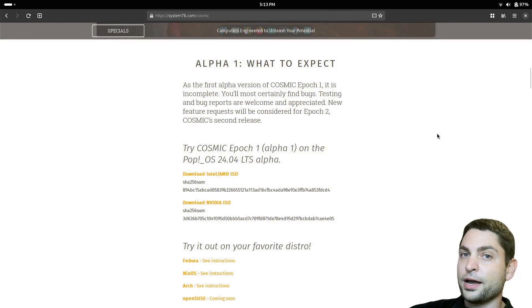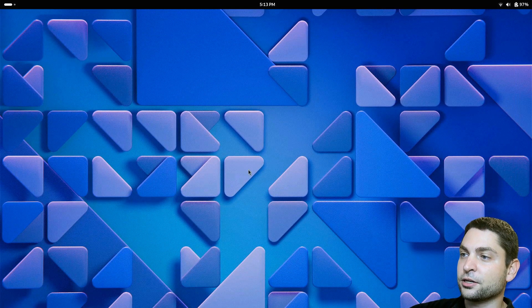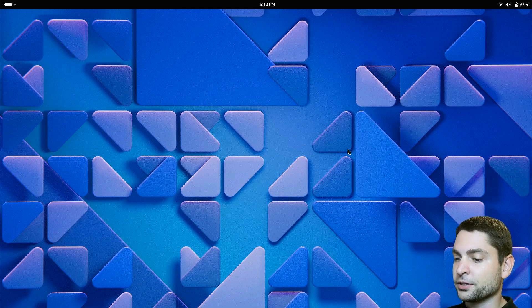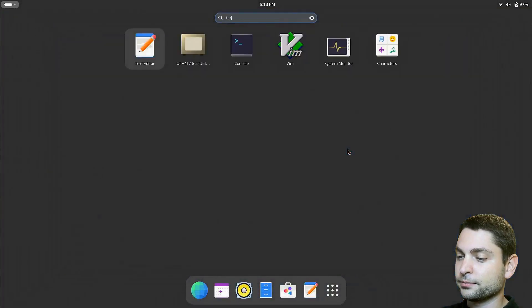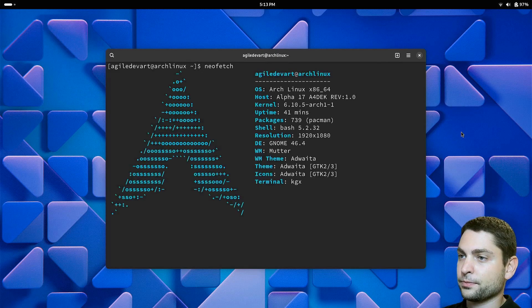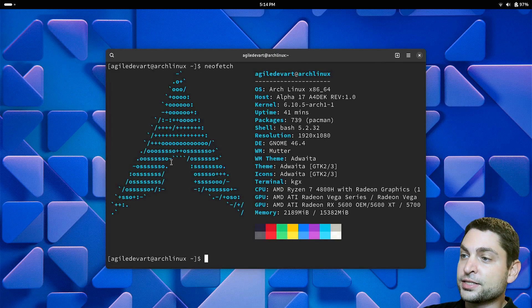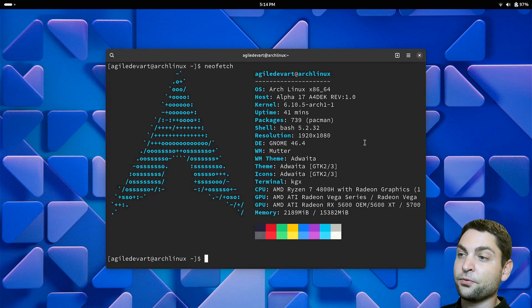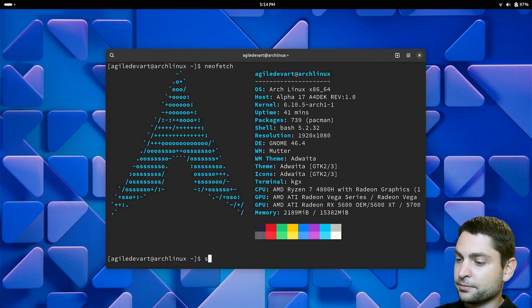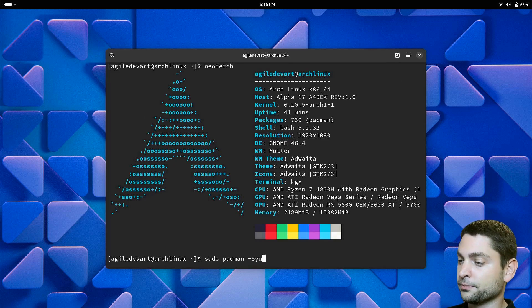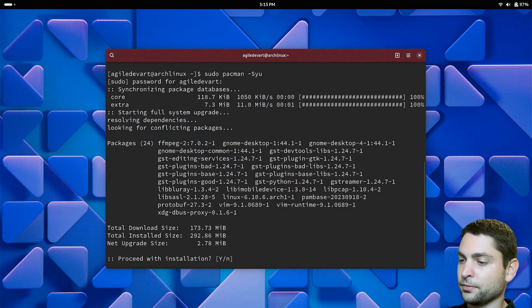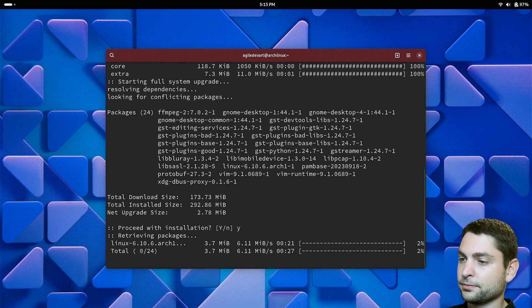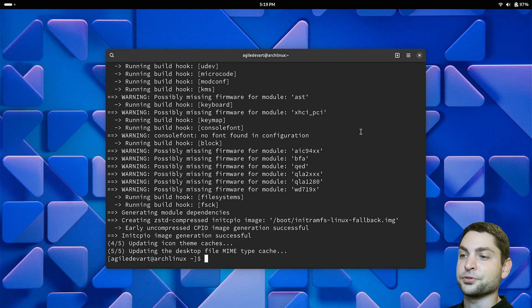I am now here running Arch Linux with the GNOME desktop environment. Let's open the terminal and run NeoFetch. As you can see, this is vanilla Arch Linux with the GNOME desktop environment. Now before we do anything, let's update the system. So let's write sudo pacman -Syu. Update. Yes. Perfect. Arch Linux is now up to date.